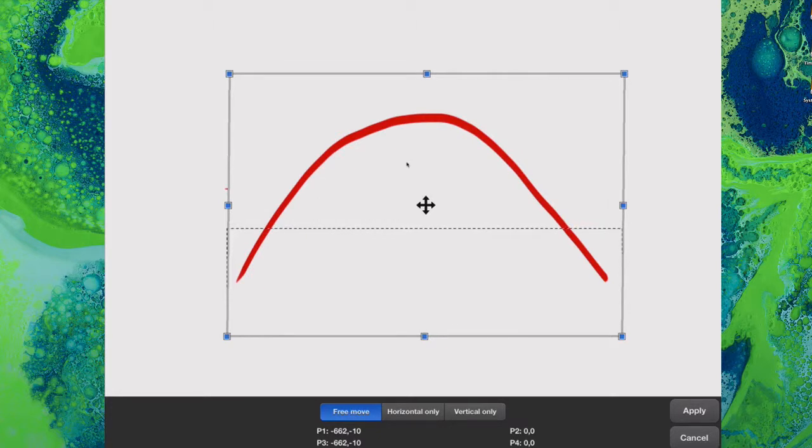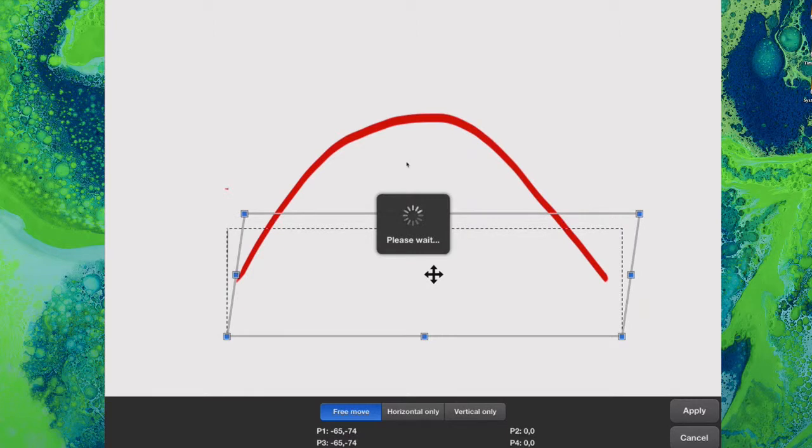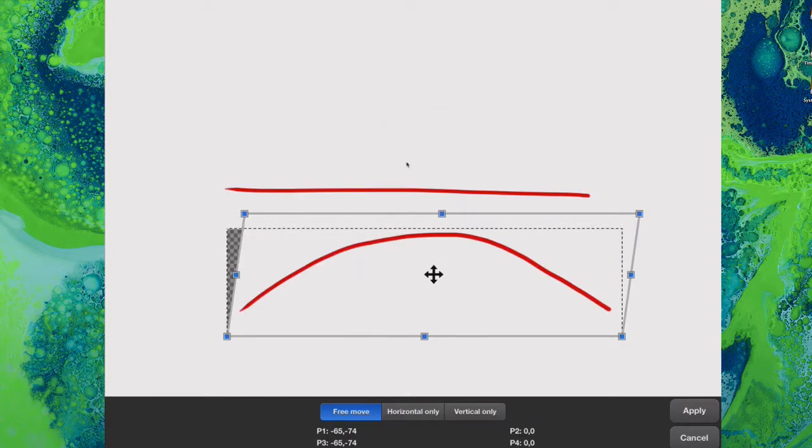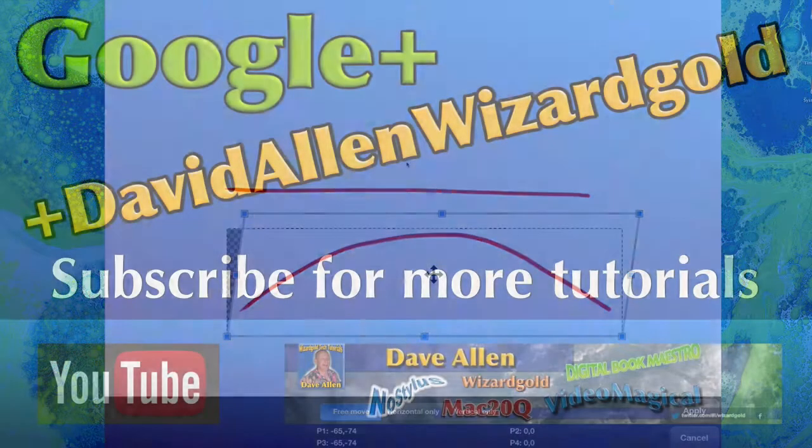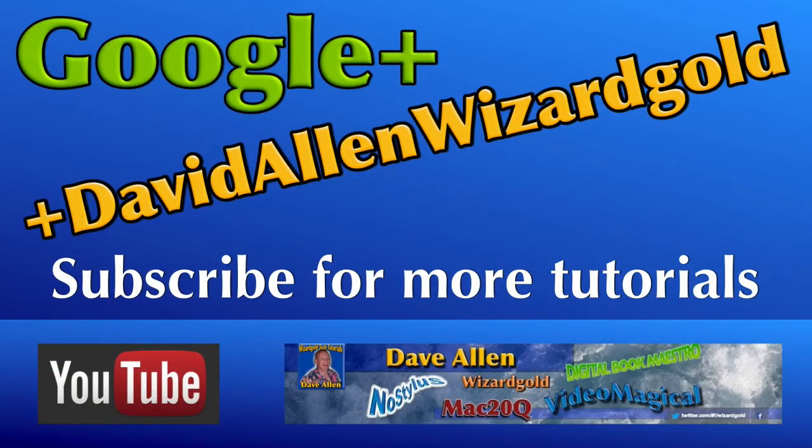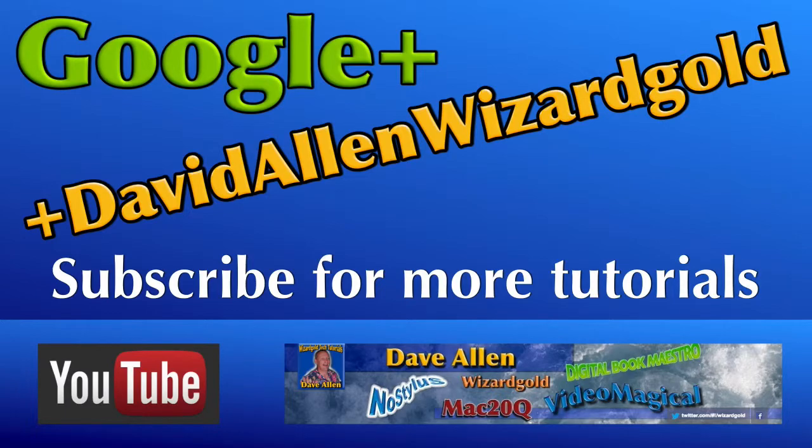One thing you might consider is if you're going to have a line that you want to do some bending of, put it onto its own separate layer so that you don't obliterate any of the other things you've got on other layers or elsewhere in your drawing. This is Dave Allen for No Stylus, and I hope you have learned something more about how to do stuff in Art Studio. Bye bye now, talk to you again soon.